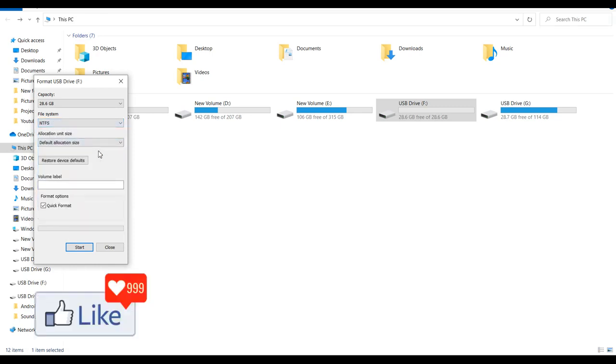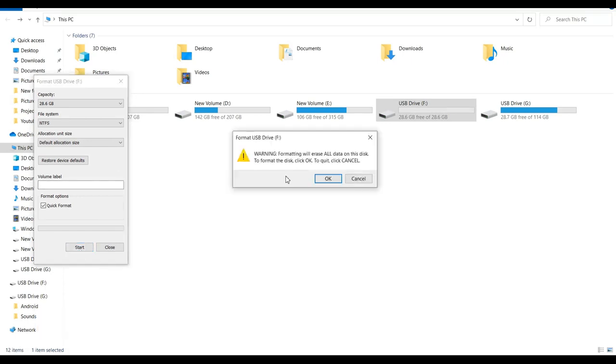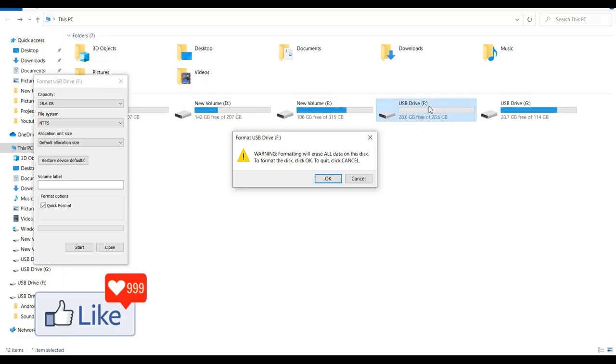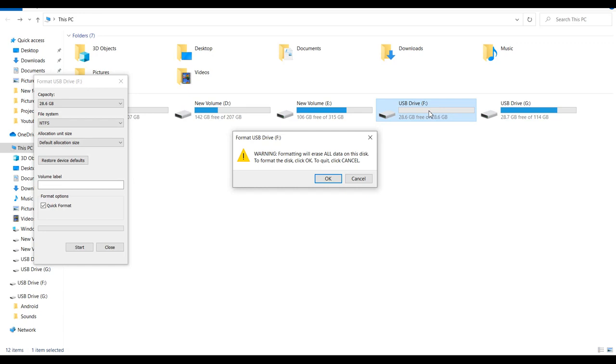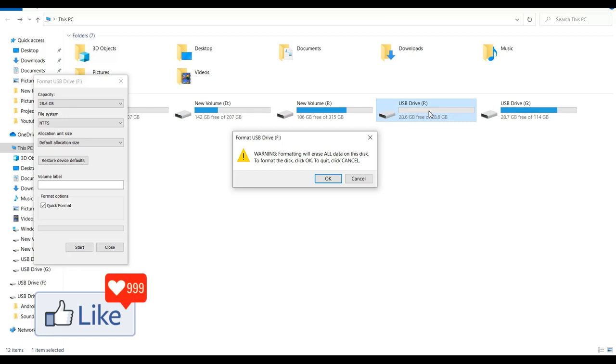Now remember, when you do a format, all your data gets erased. So ensure that you do not have any important things on your pen drive, or if you do, copy and paste it somewhere else before you perform this action, because this is irreversible.